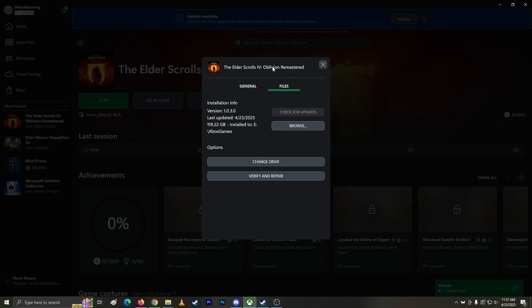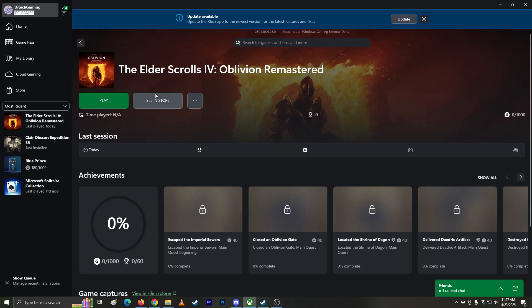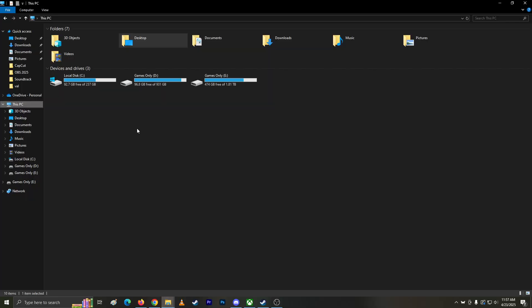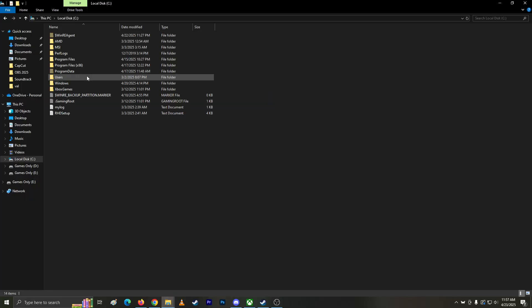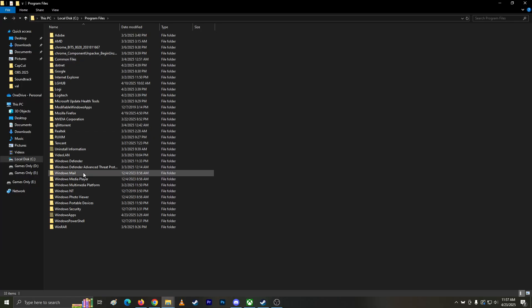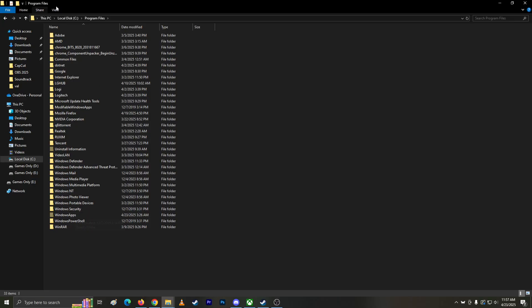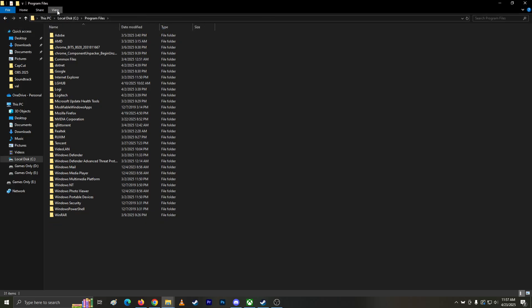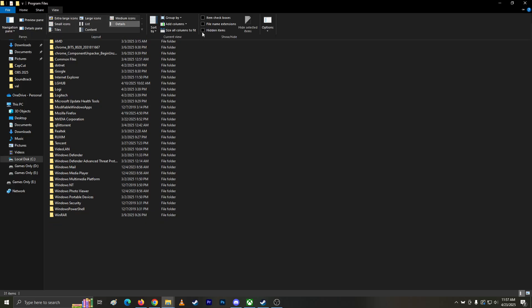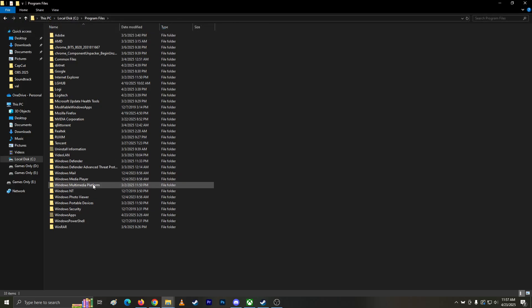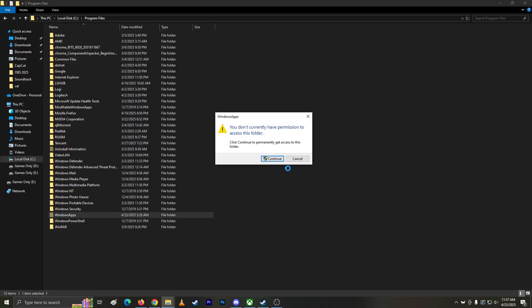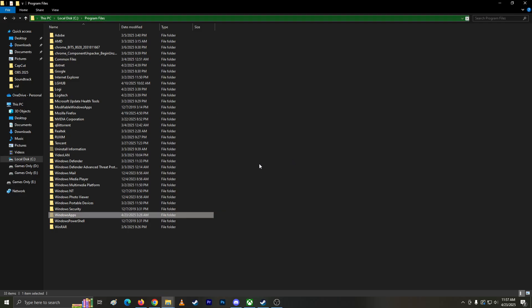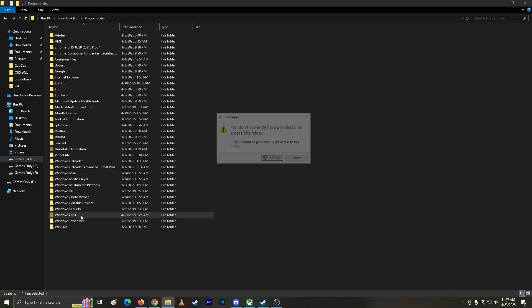Hey guys, I'm trying to find the .exe file for Xbox games. A lot of people suggest checking C drive, Program Files, Windows Apps. When I try to access this folder, it says I need permission, but I am the current owner of my PC.